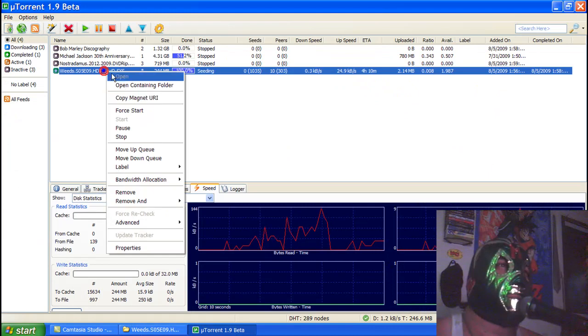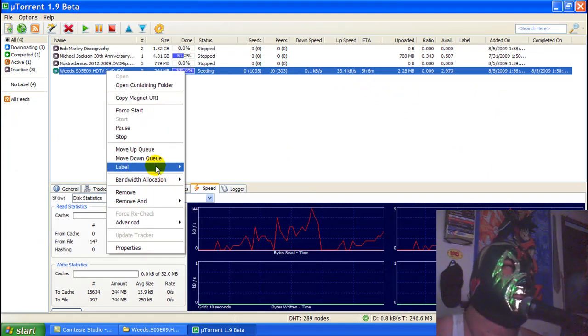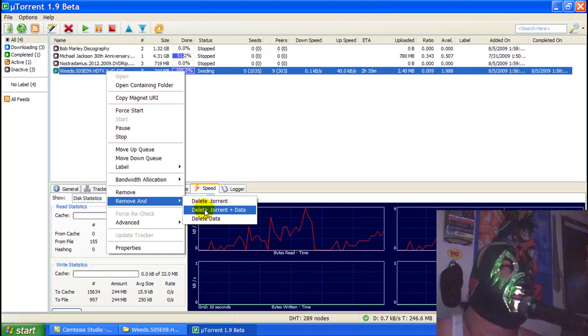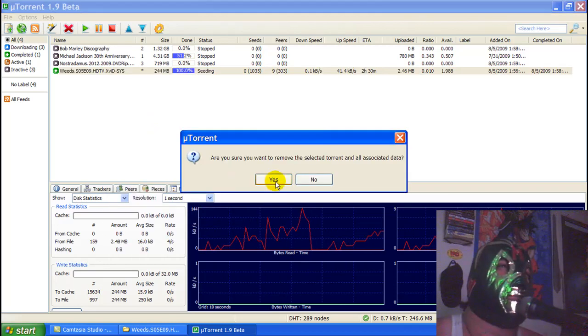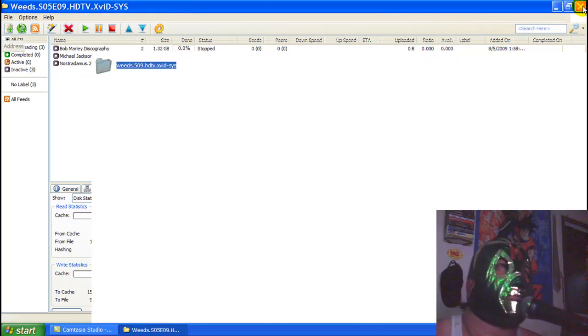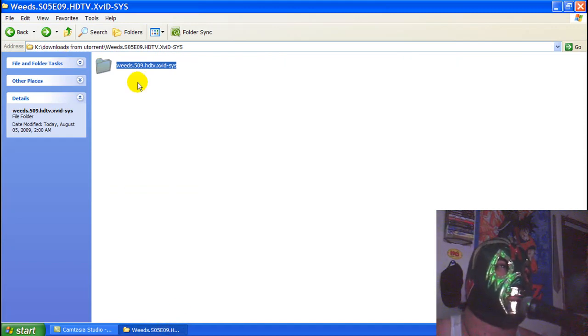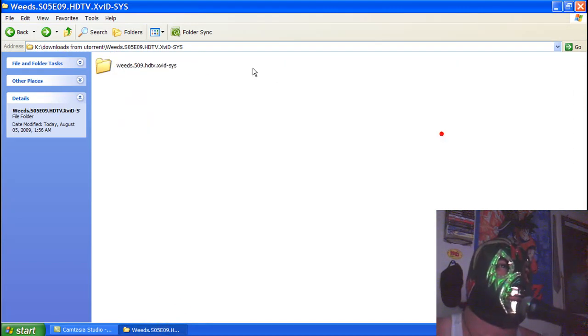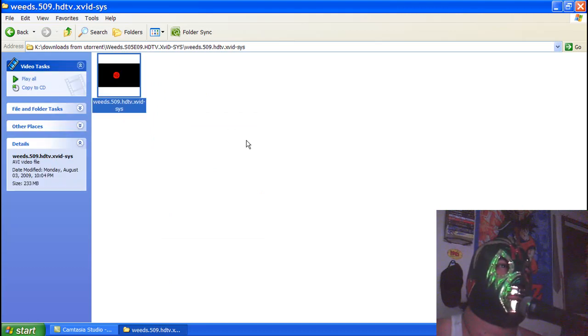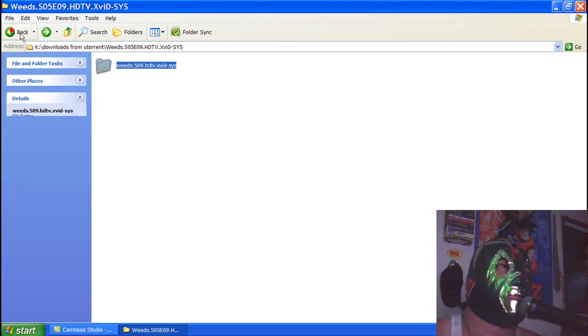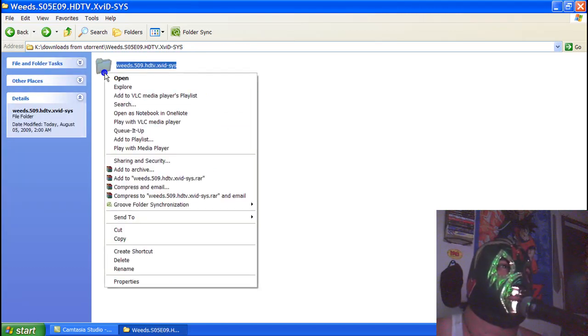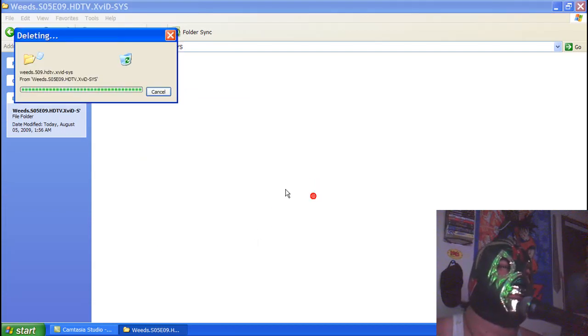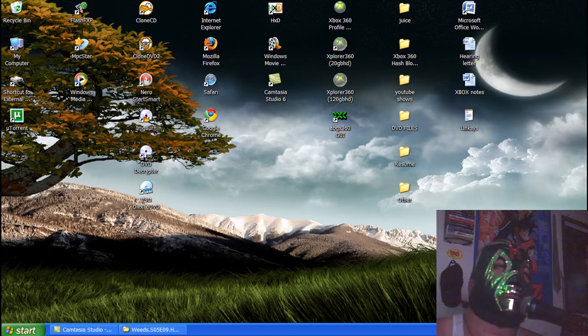I'll press play on it, but Camtasia doesn't allow you to record video stuff like that. It's gay. I tried it earlier and I couldn't upload the video to YouTube. But this is the full-length episode right here of Weeds. So that's pretty much how you download music, movies, and TV shows.